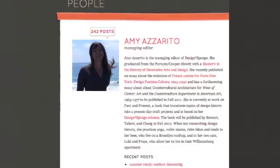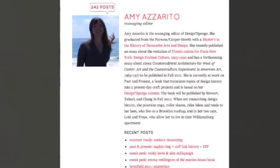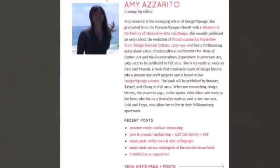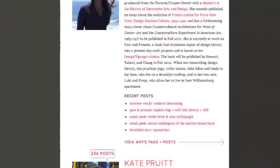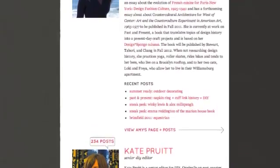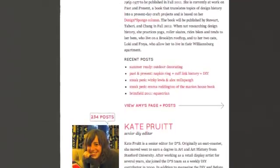Speaking of authors, if you have a favorite Design Sponge team member or just want to get to know everyone better, you can check out the About page and click on People to read more about our editors and see their latest posts.